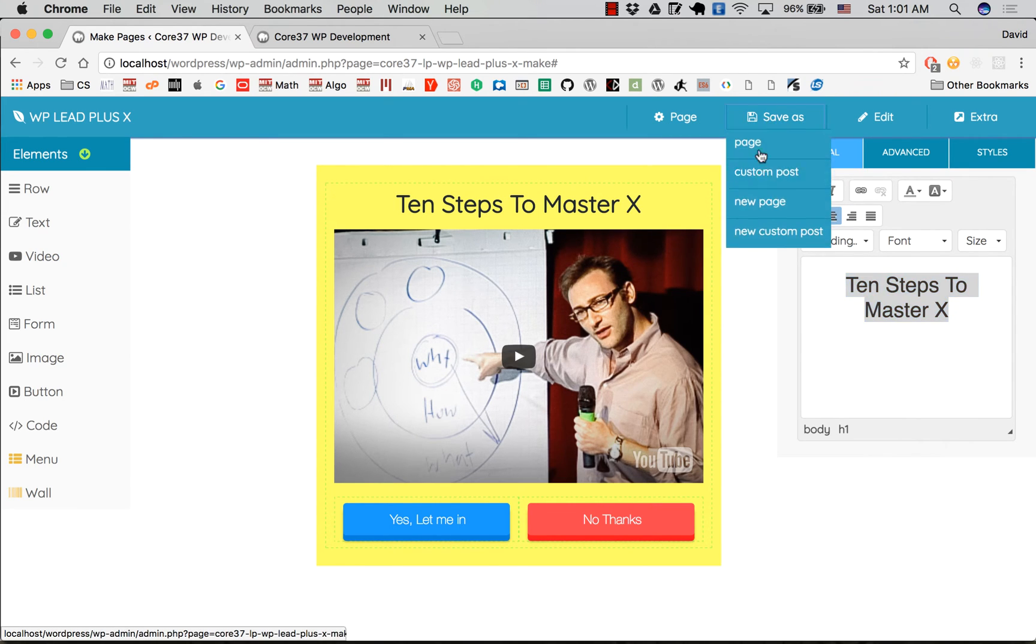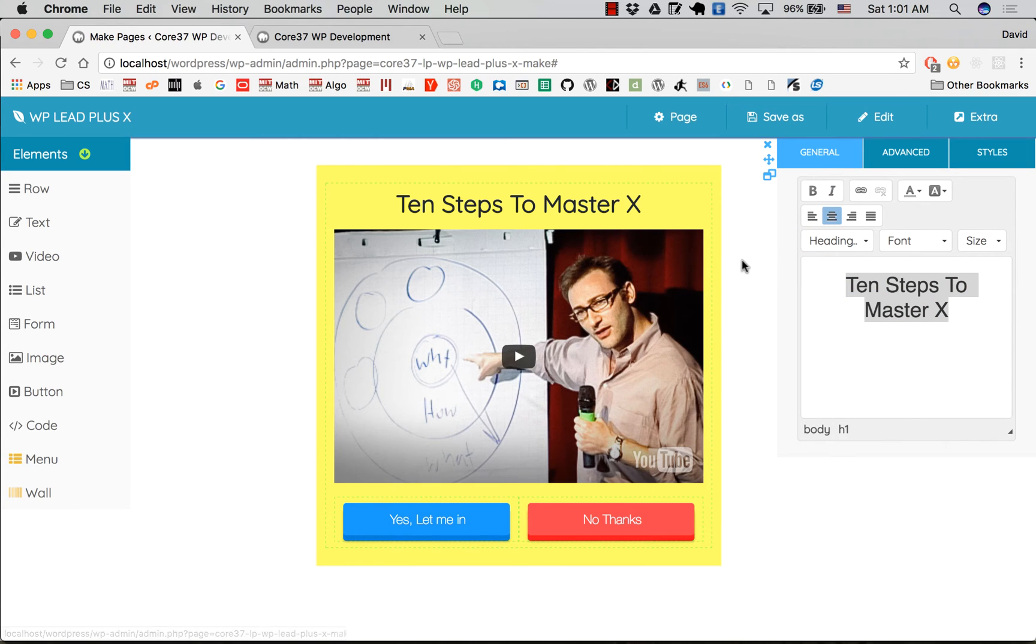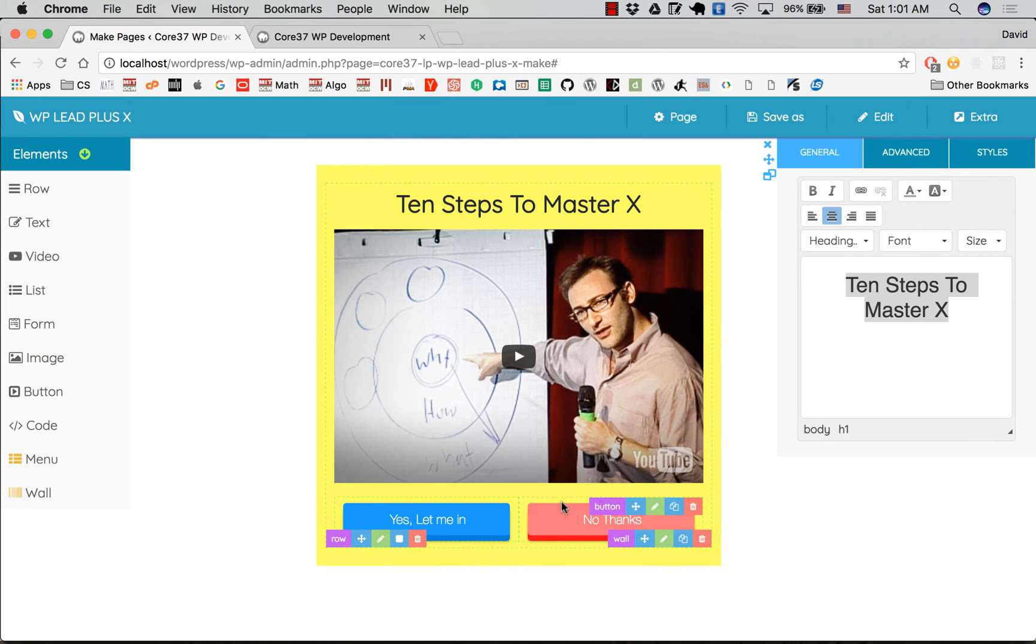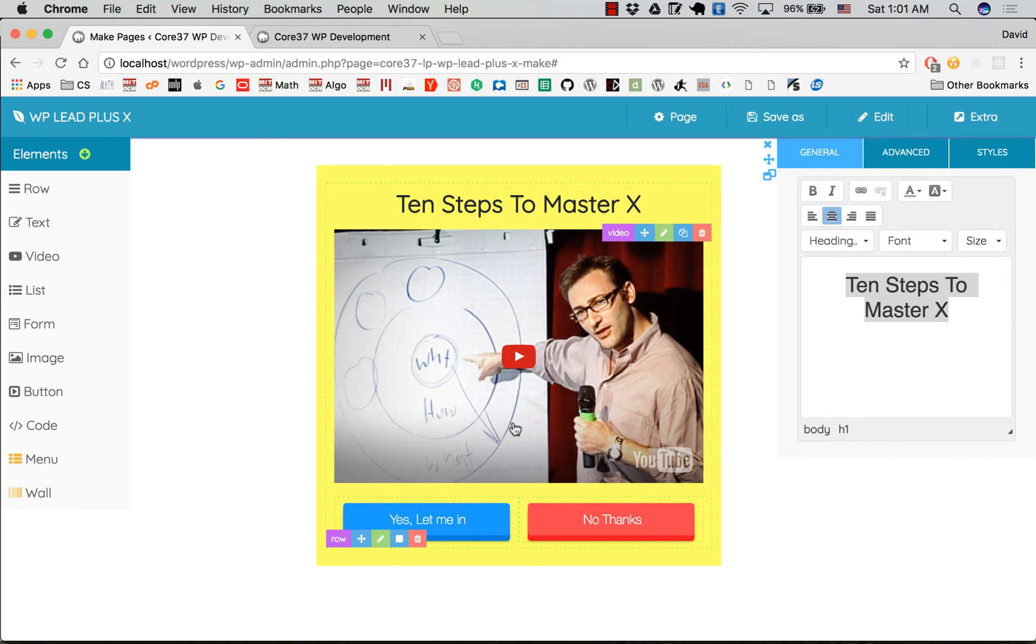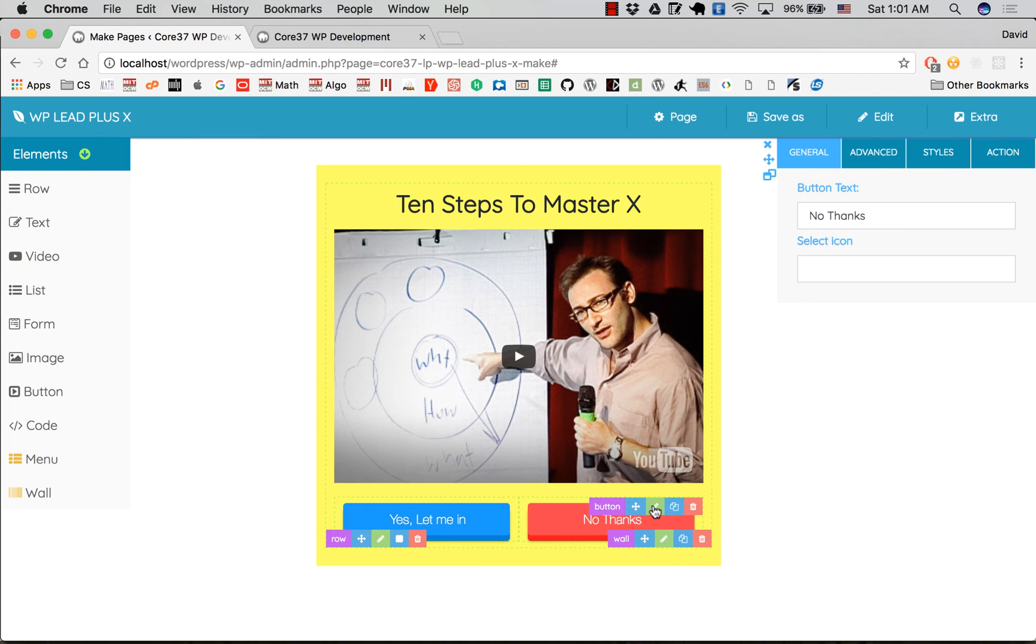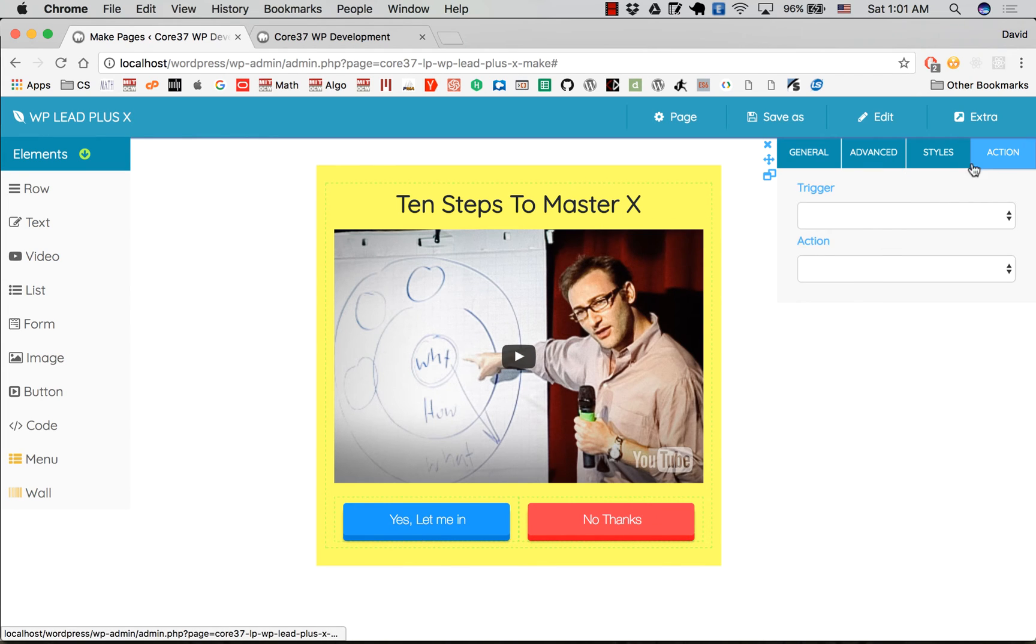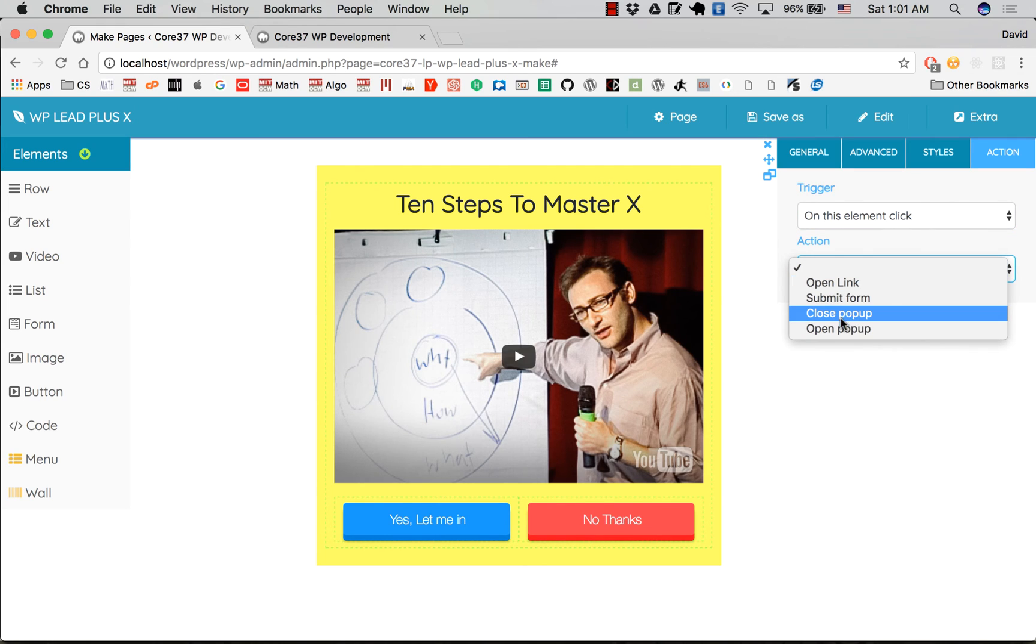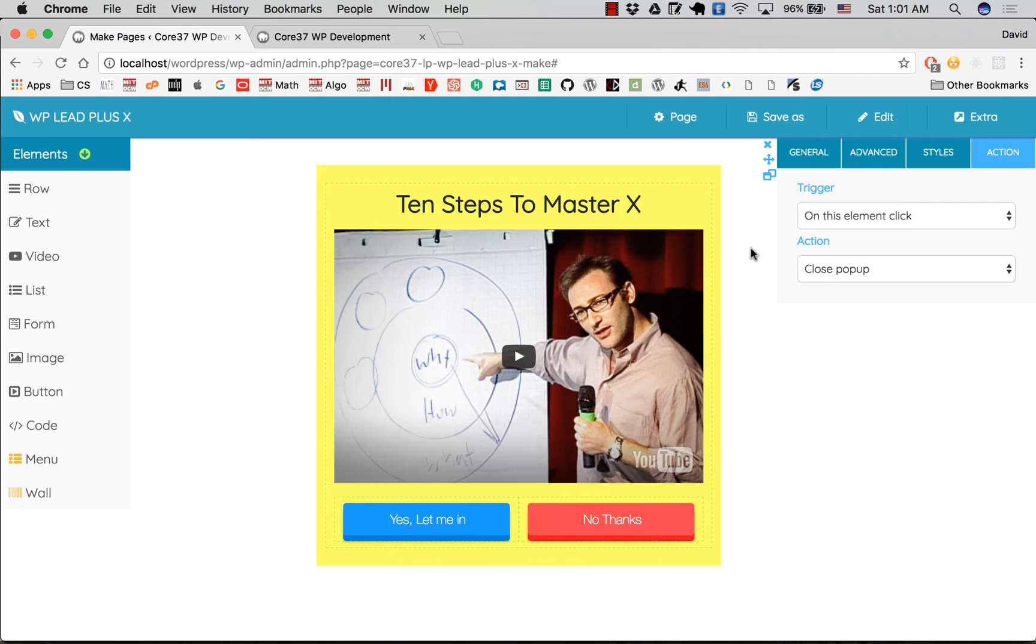The No Thanks button should be the button to close the pop-up and really hide the splash page. I click on the edit icon here. For the action and trigger, it should be click and close pop-up, and this is done.